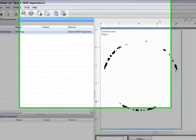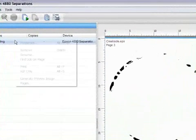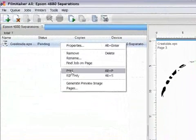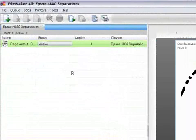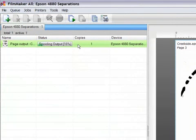Once I'm happy with my settings I simply need to right click and select print. Filmmaker will then rip the file and output it to my chosen device.